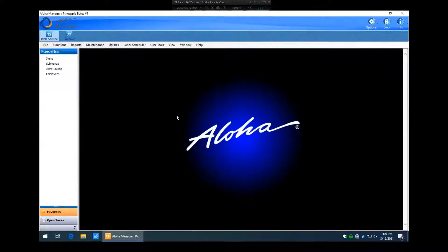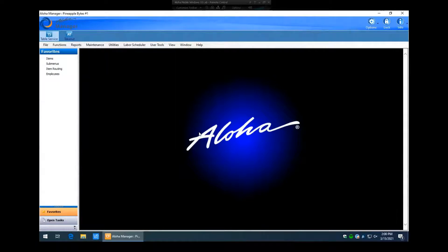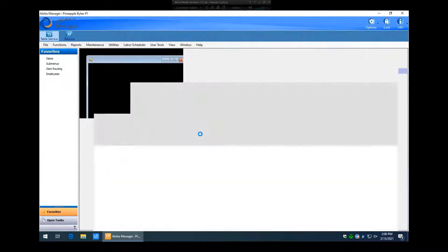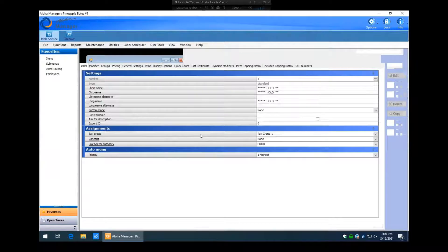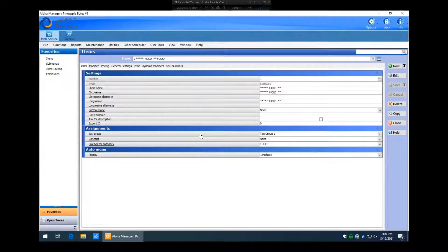The first thing we'll go over is how to create the modifier itself. Modifiers are essentially the same things as items, so we'll go into the same spot as if you were creating a new menu item: Maintenance > Menu > Items. Generally speaking, when we program our modifiers we typically always start food modifiers at item number 10,000 and above, and drink modifiers at 12,000 and above.